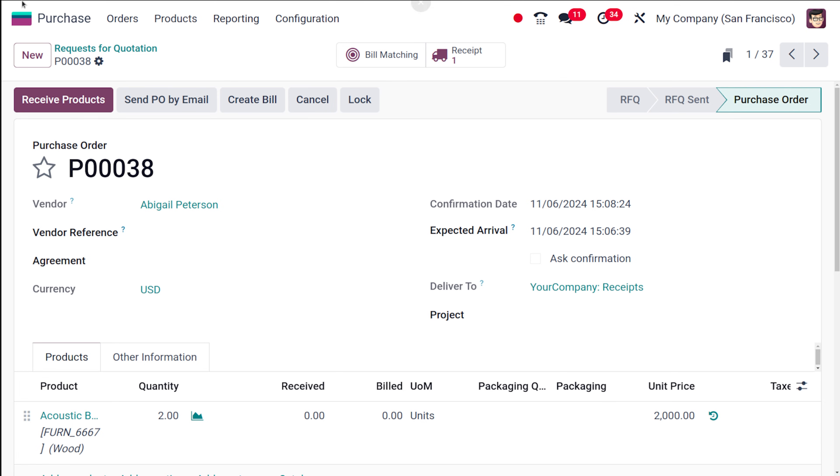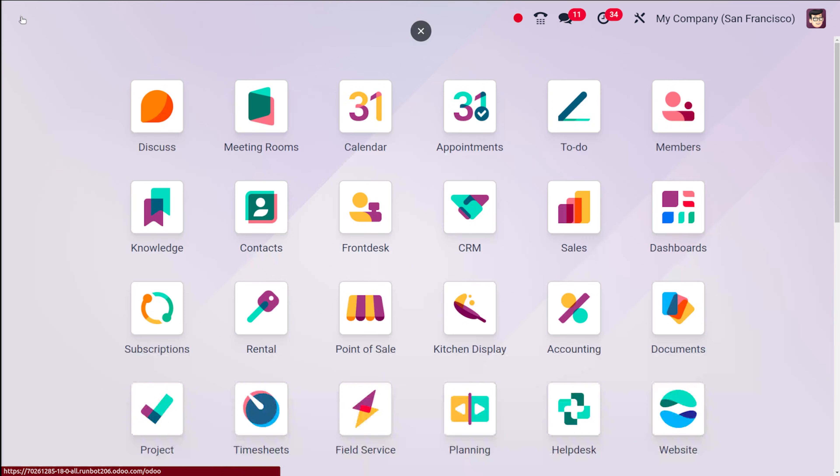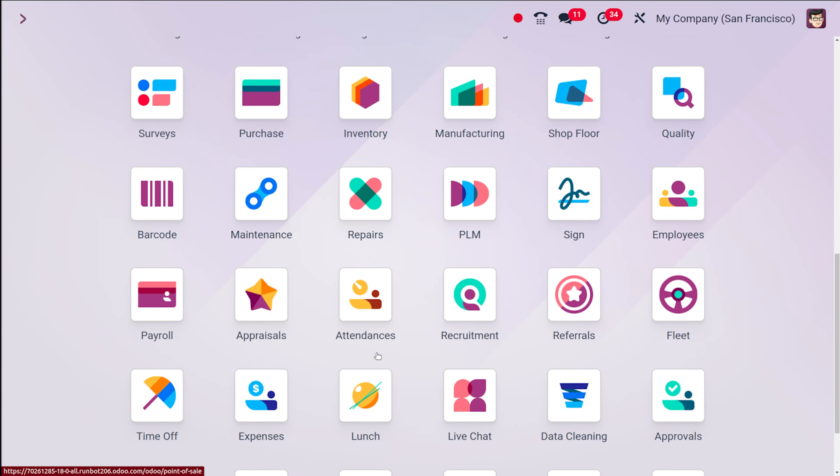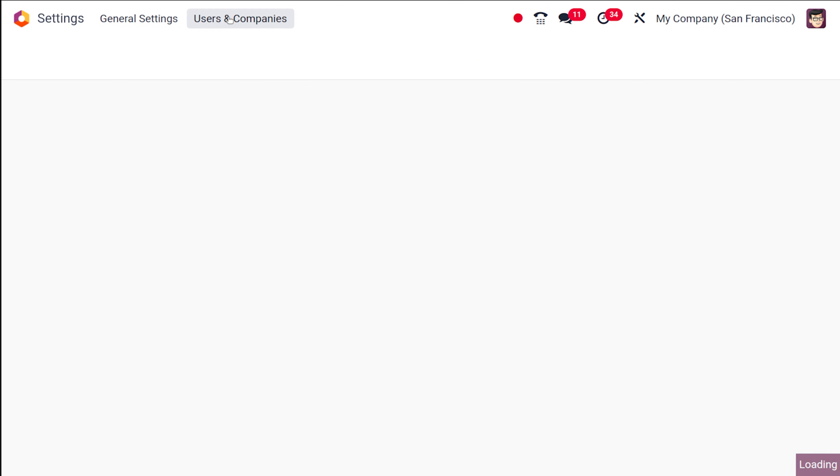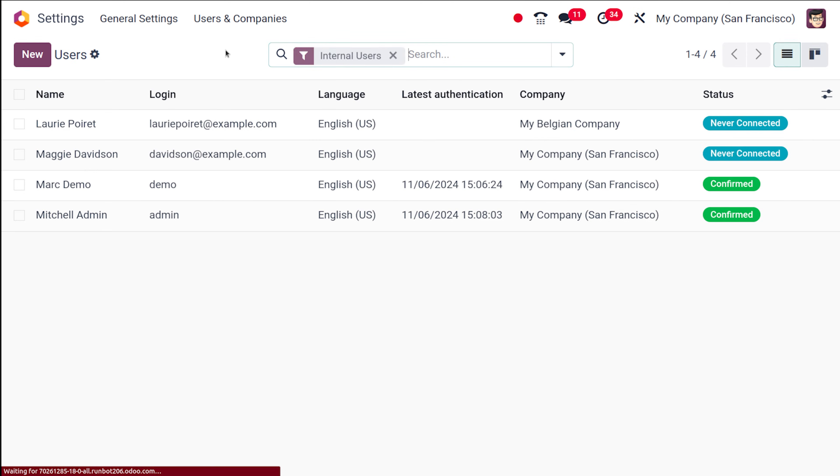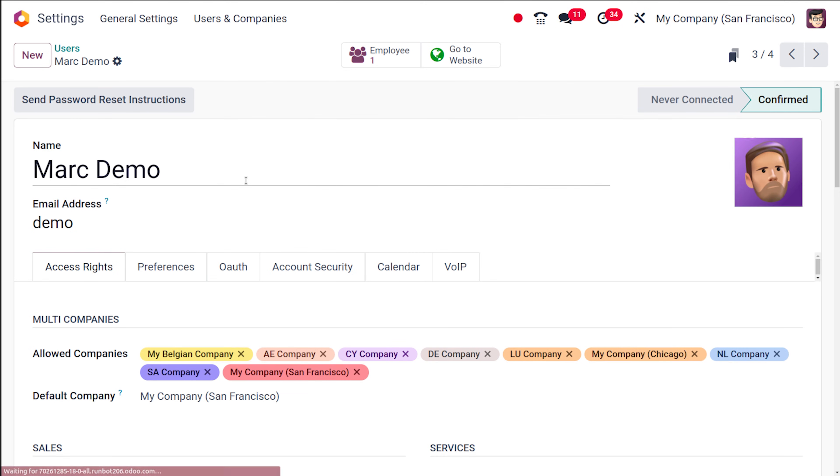So before going to Mark Demo's account I will simply go to the general settings and there you have this users and companies right. Simply choose the users and here you have Mark Demo. So open that person.